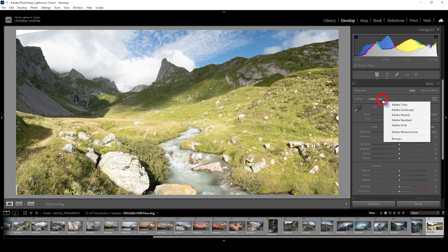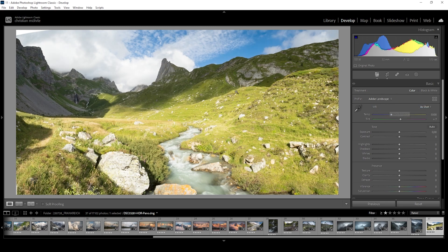First, let me change the profile from Adobe Color to Adobe Landscape for some more base saturation.